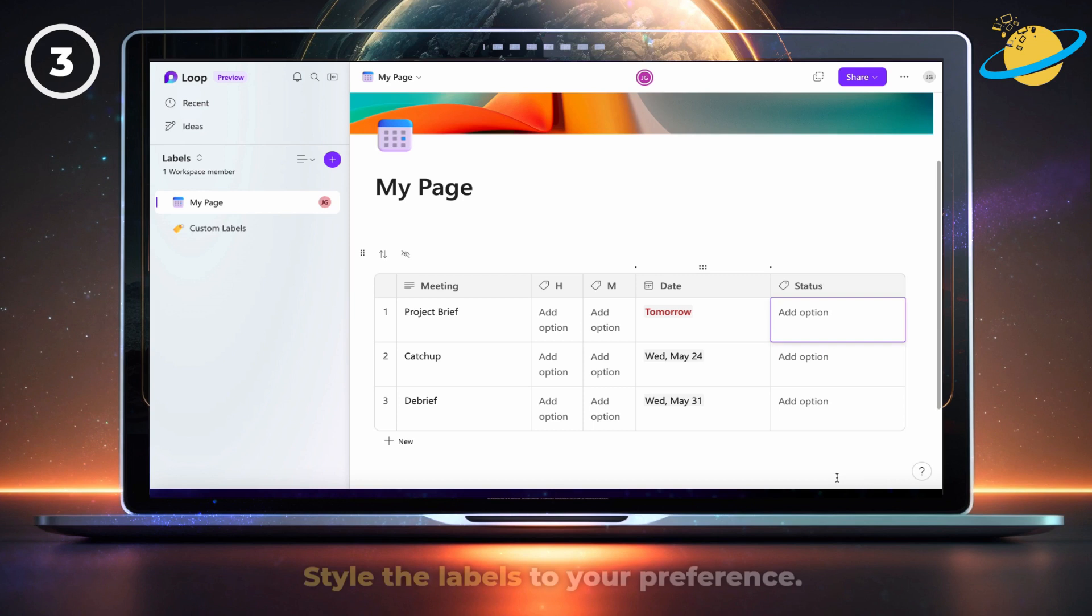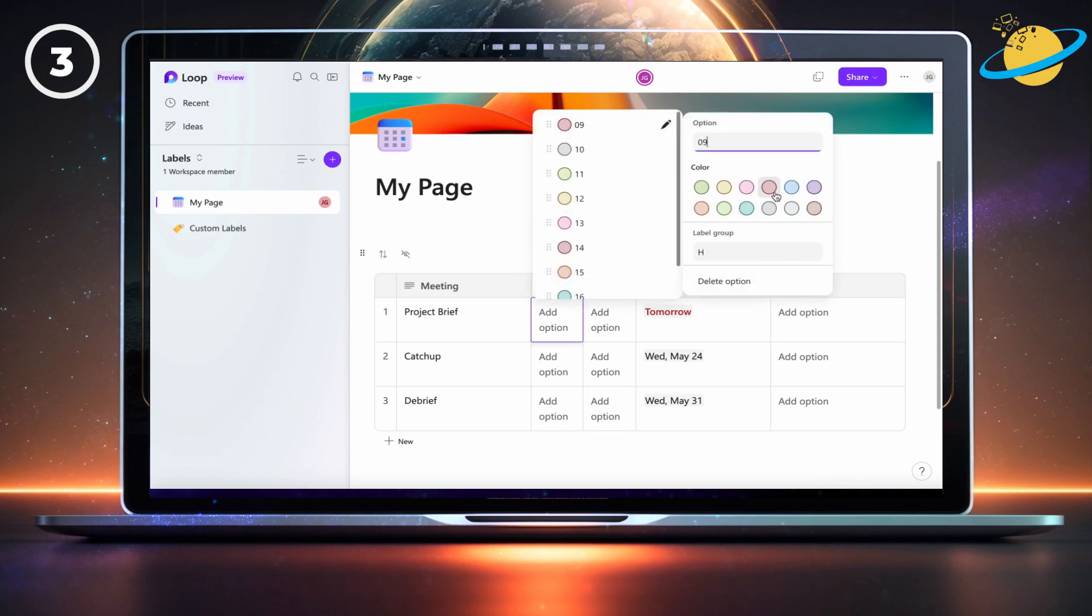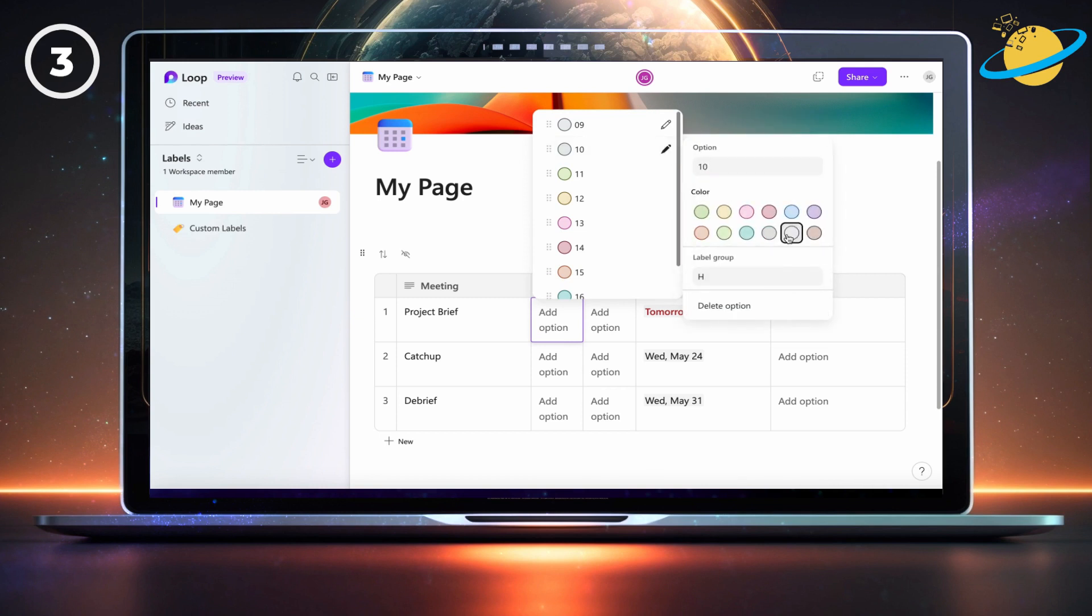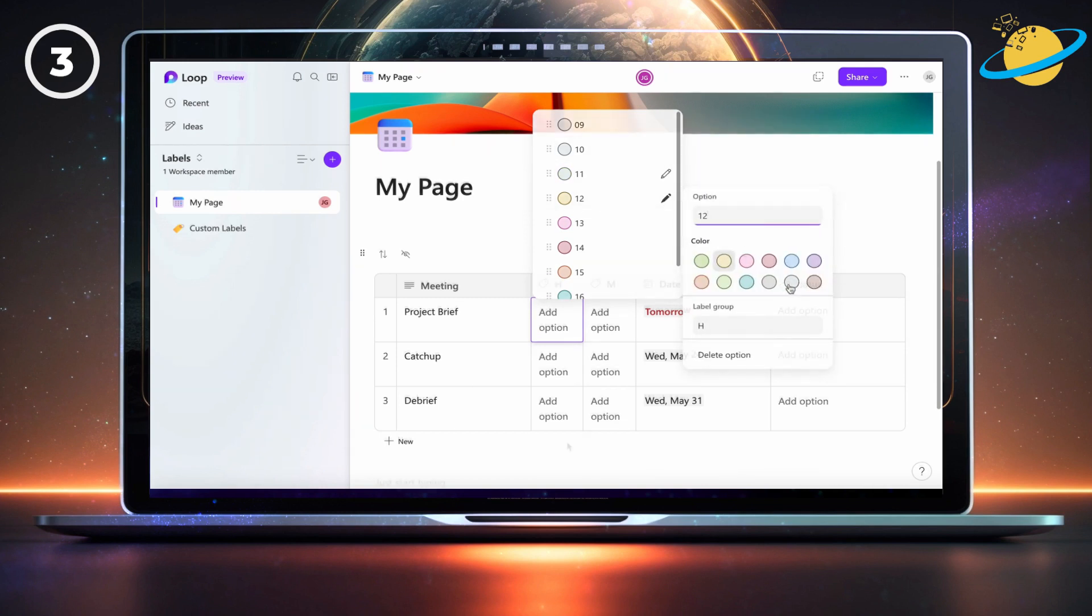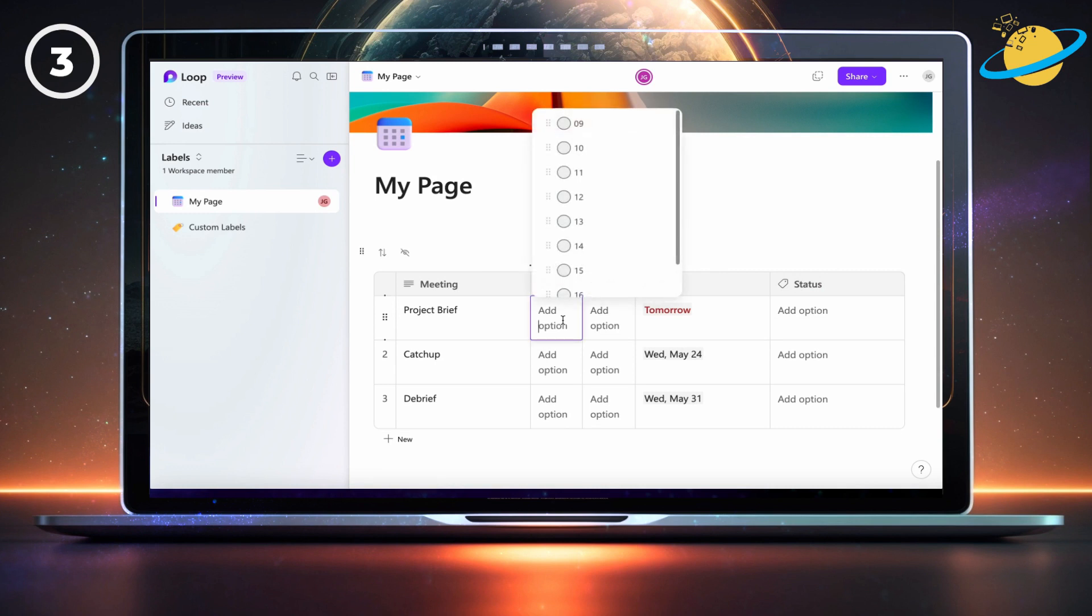Now style the labels to your preference. For the hours and minutes, we'll just add the same grey background. Once you've finished styling, you can start adding the times, dates, and statuses for your meetings.